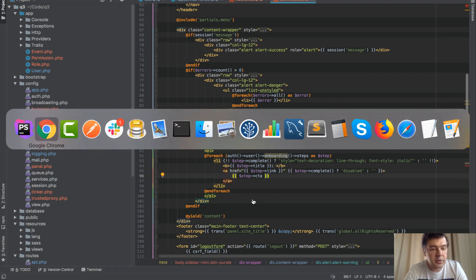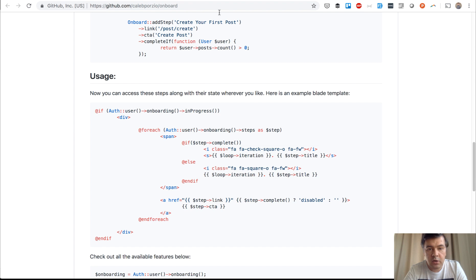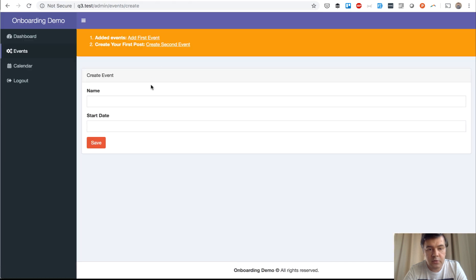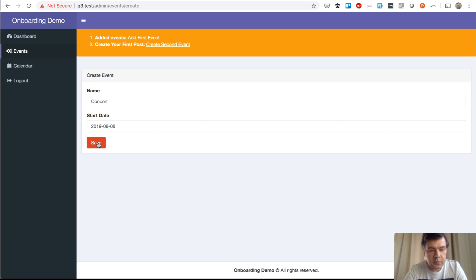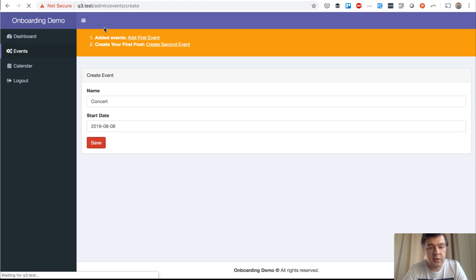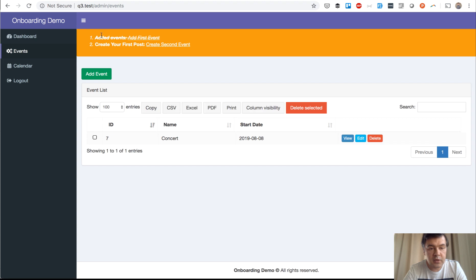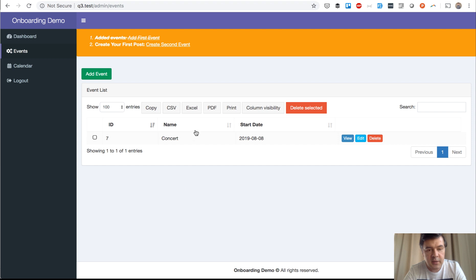This is the result of zero steps completed. If we add some concert as event, then we save, and then this should be lined through, striked out, as you can see. The first step is actually considered completed, because there is first event completed by that user.